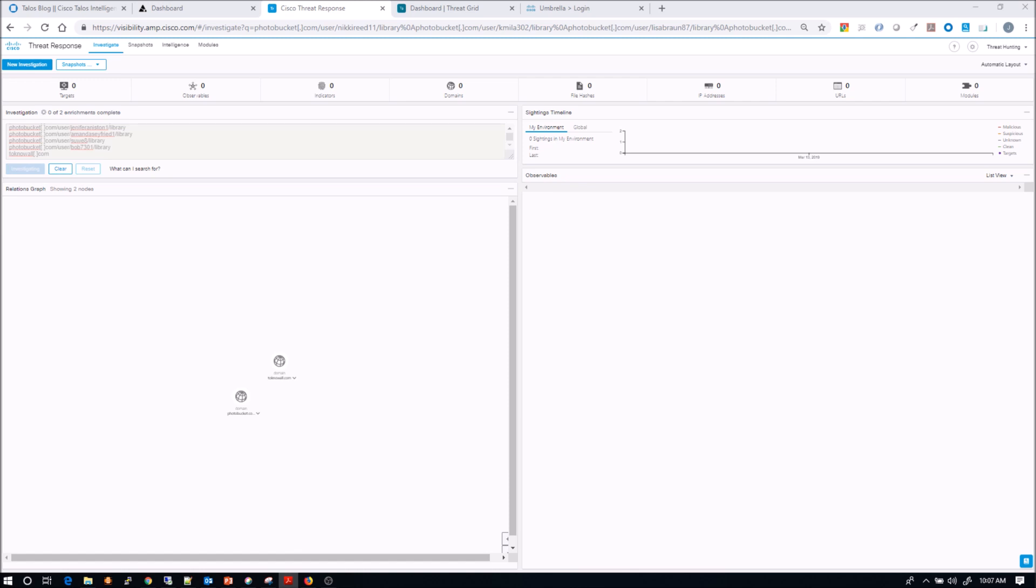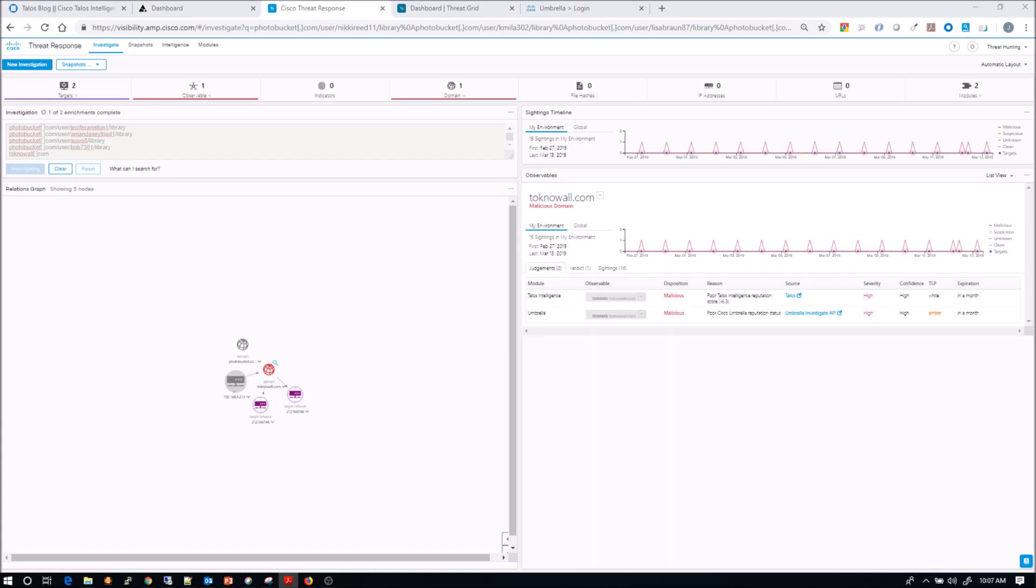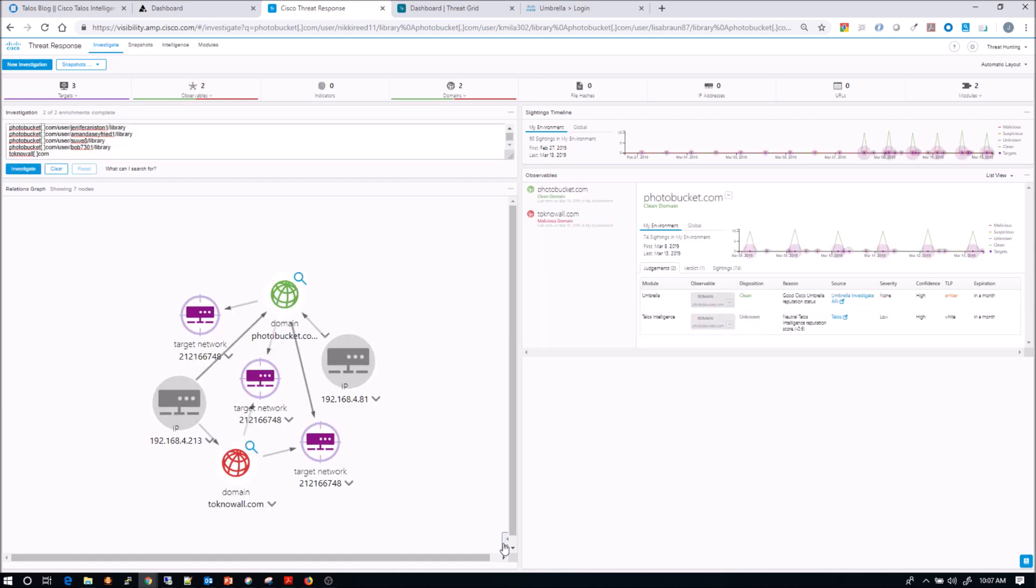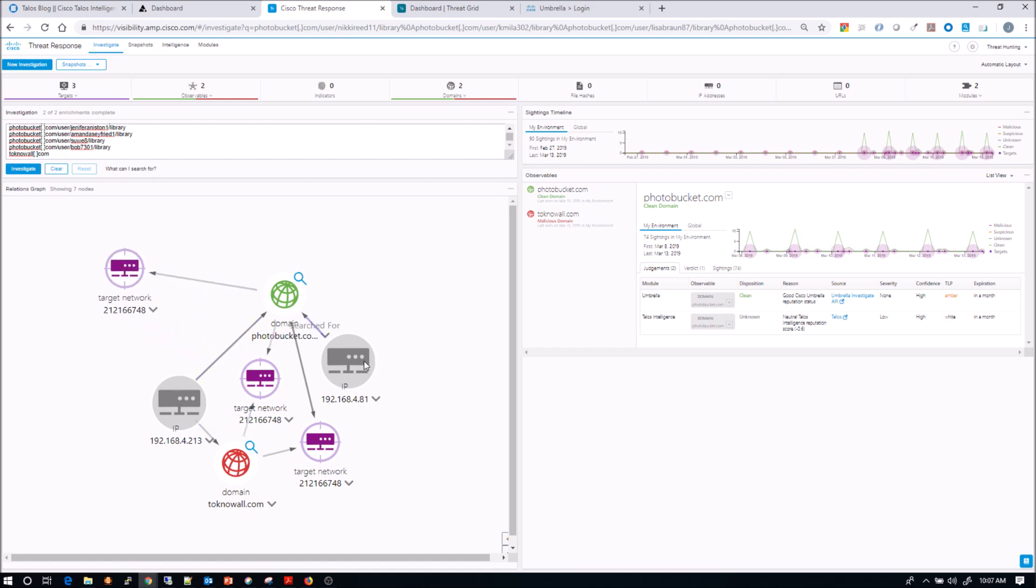Things like email security, web or umbrella, DNS type data, you've got endpoint and more. And what it's going to do is reach out to see what we have seen in the organization. Now, very quickly, we can see we've got a couple of devices.